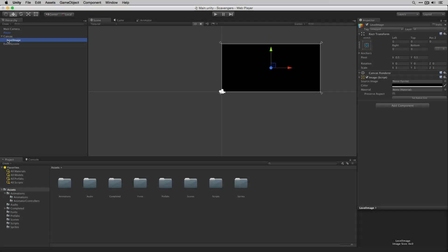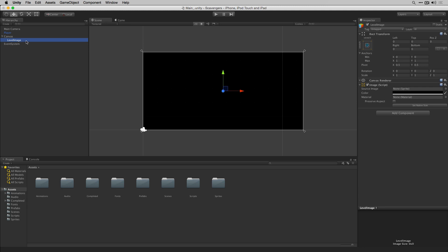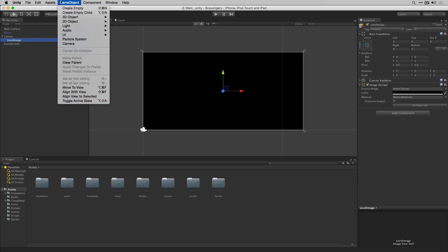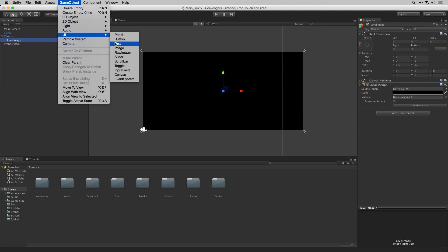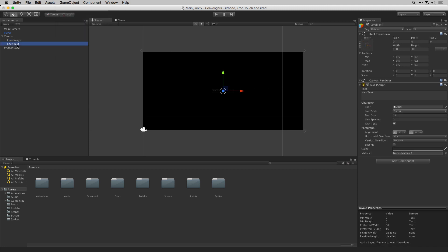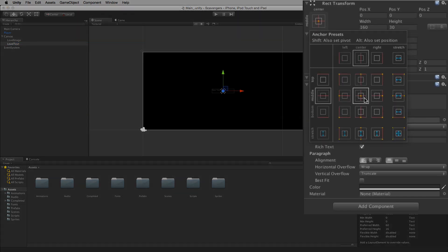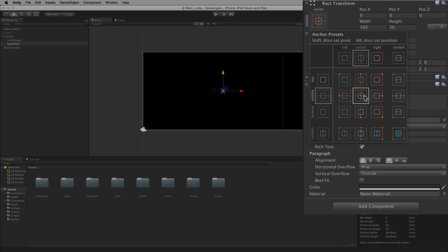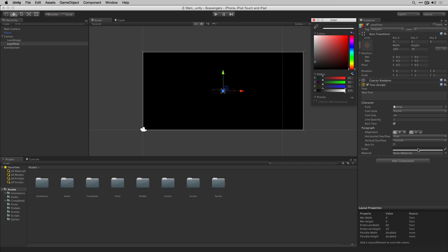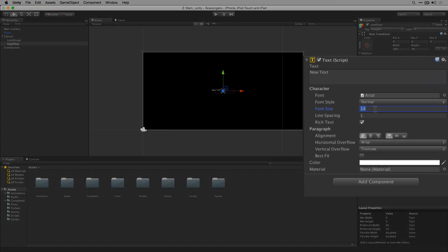Next we're going to create a text object that is going to display what level the player is currently on as we start and change levels. Let's highlight our Level Image, then choose GameObject > UI > Text. We'll call this Level Text. The first thing that we're going to do is anchor it to the center of the screen — we'll click on our anchor presets and Option or Alt click the center preset. Next we'll set the color of our text to white by clicking on Color and dragging to white. We'll set our font size to 32.